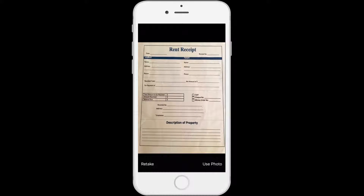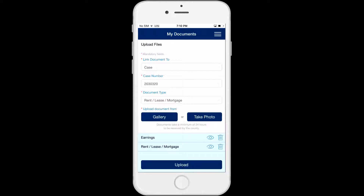The photo will show on the screen for you to view. Click Retake at the bottom left corner of the screen if you want to take the photo again. Click Use Photo at the bottom right corner of the screen and the app will save the photo to upload and return you to the My Documents screen where you can select another document type to upload.